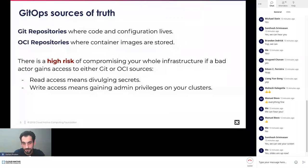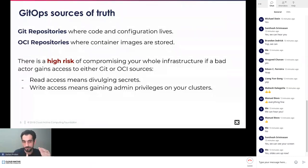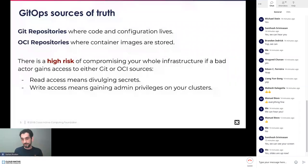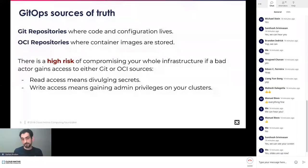If someone compromises a Git account or an account with access to the container registry, there are two types of access a bad actor can gain. Read access: if they can read your Git repos and container images, they may divulge secrets. If you store secrets in your Git repo unencrypted and rely solely on the repo being private, once a team member's account is compromised, someone can read those repos and gain access to your API keys or whatever is stored there.